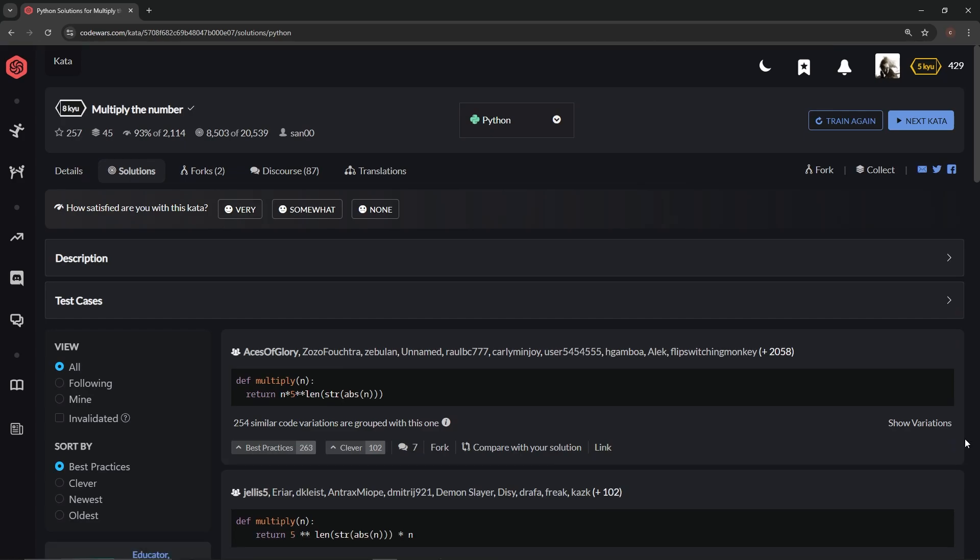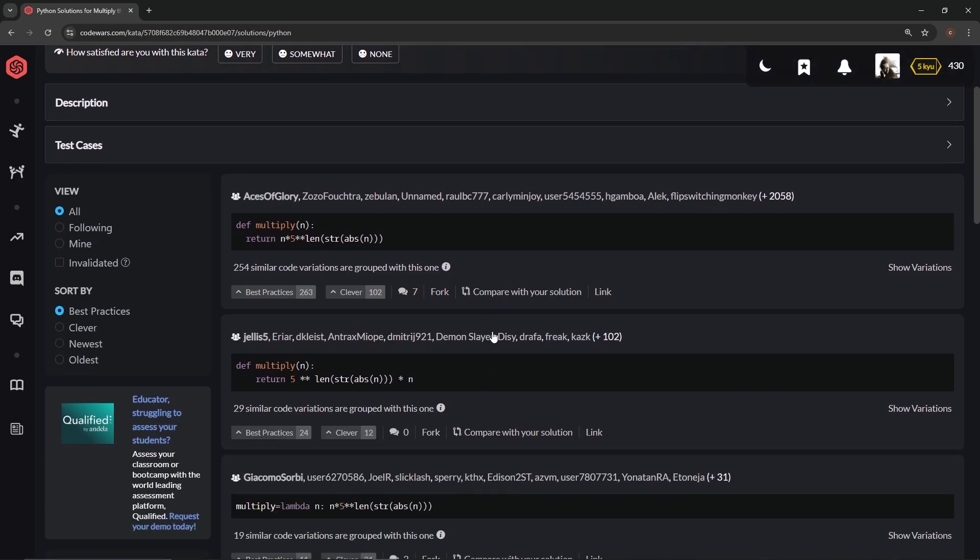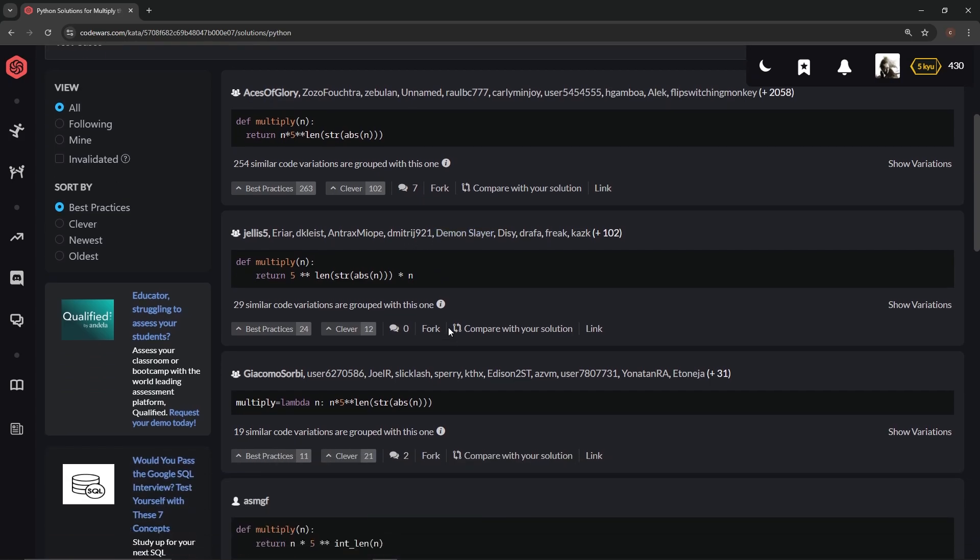Alright, so there we go, looks pretty good. We can see, well whatever, we can see Aces of Glory gave us this one which looks exactly like ours. We got Jealous Five Guys, something that looks almost exactly like ours except for the ends in the back. We got Jacomo Sorby over here: multiply equals lambda n colon n times 5 times times times length of this. What in the world is this?